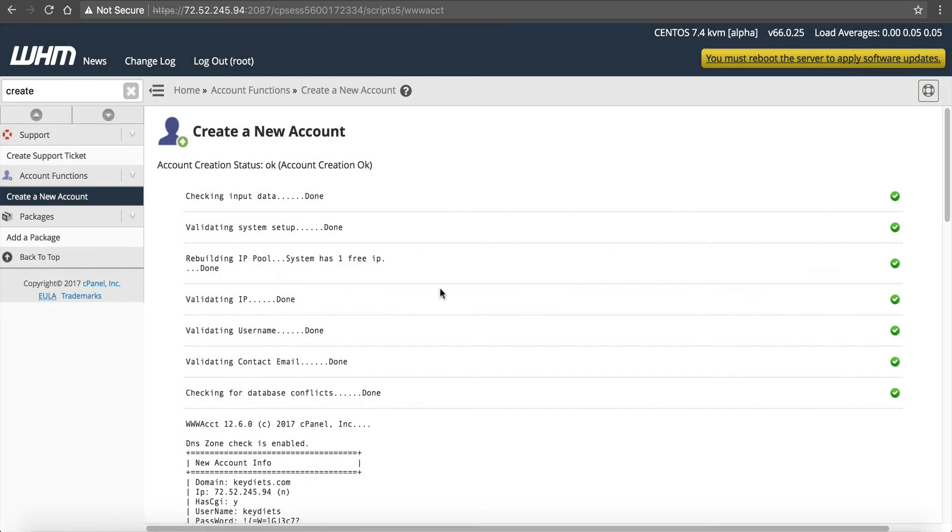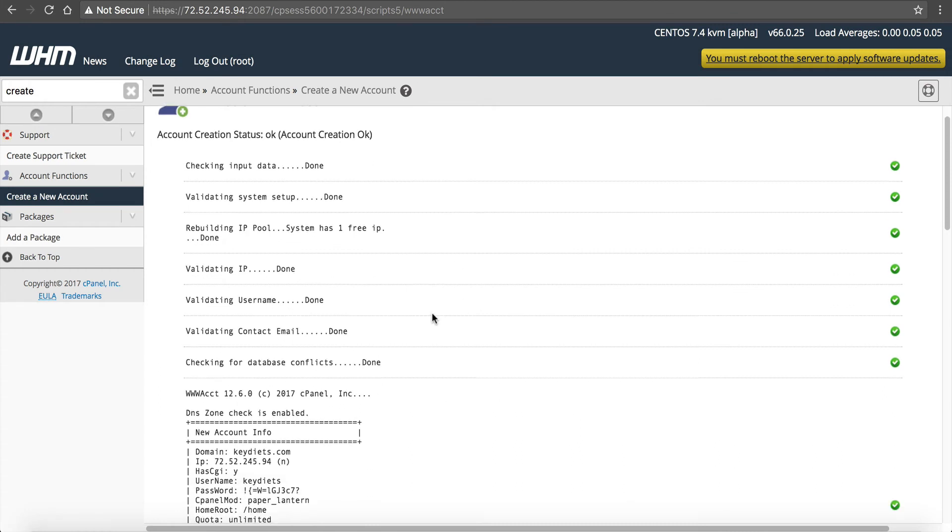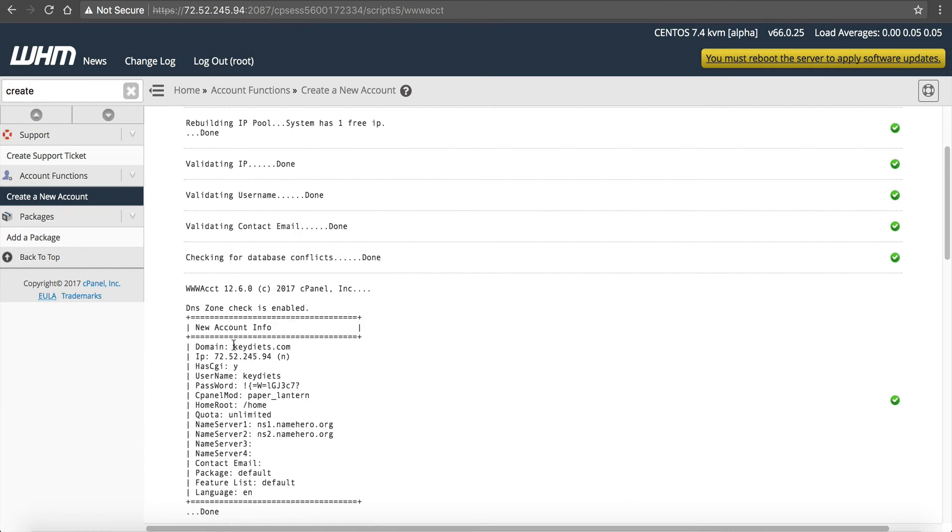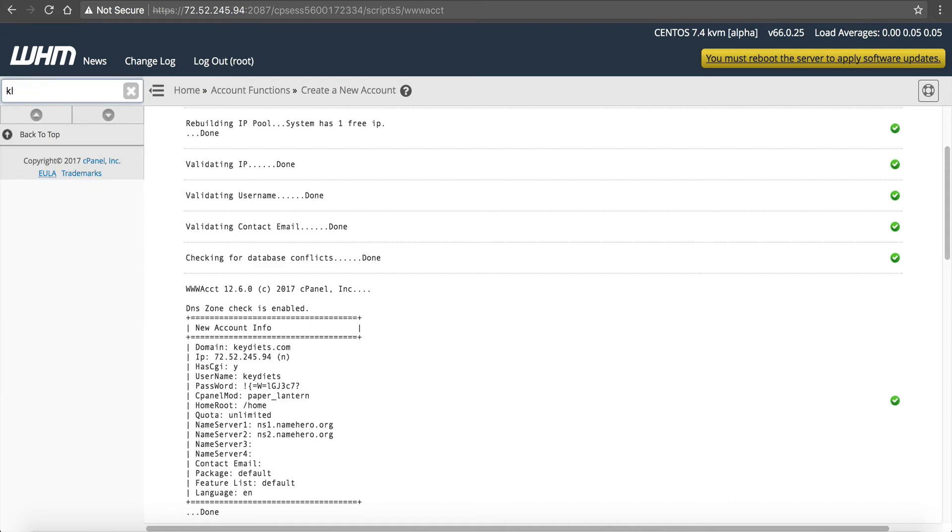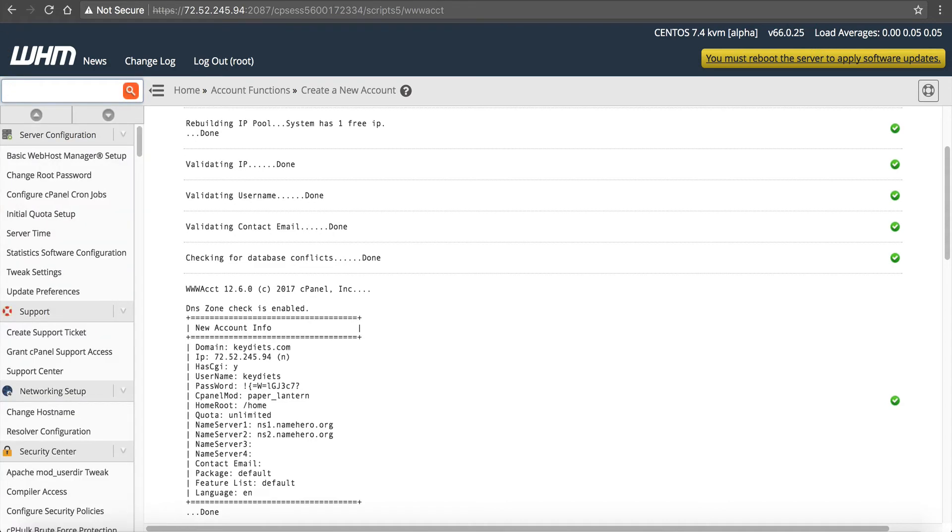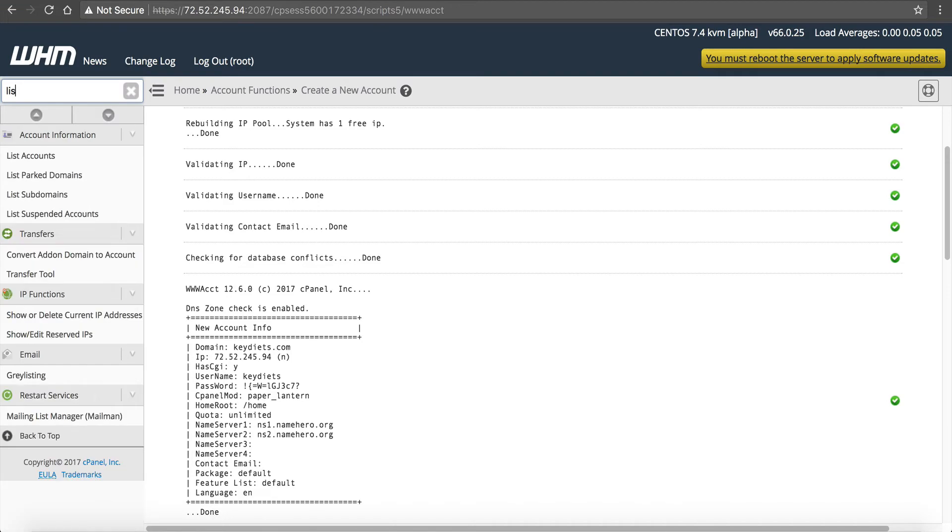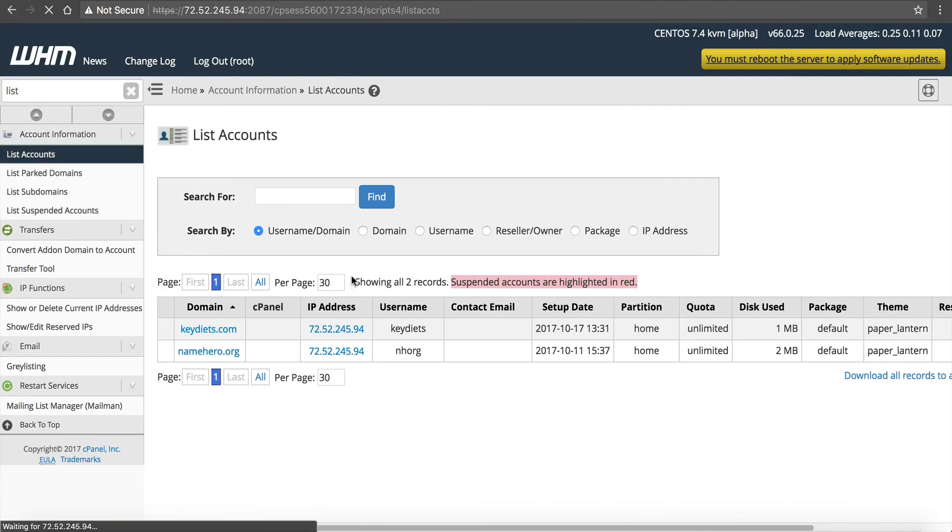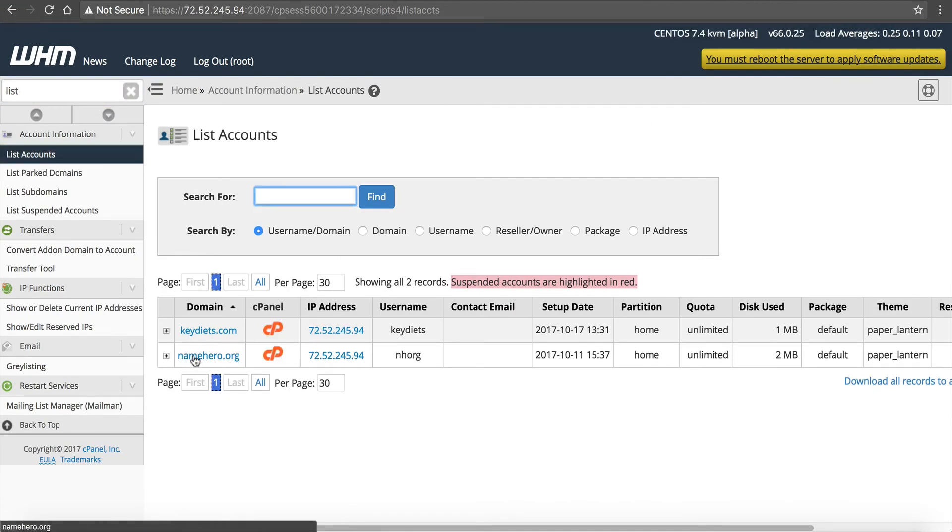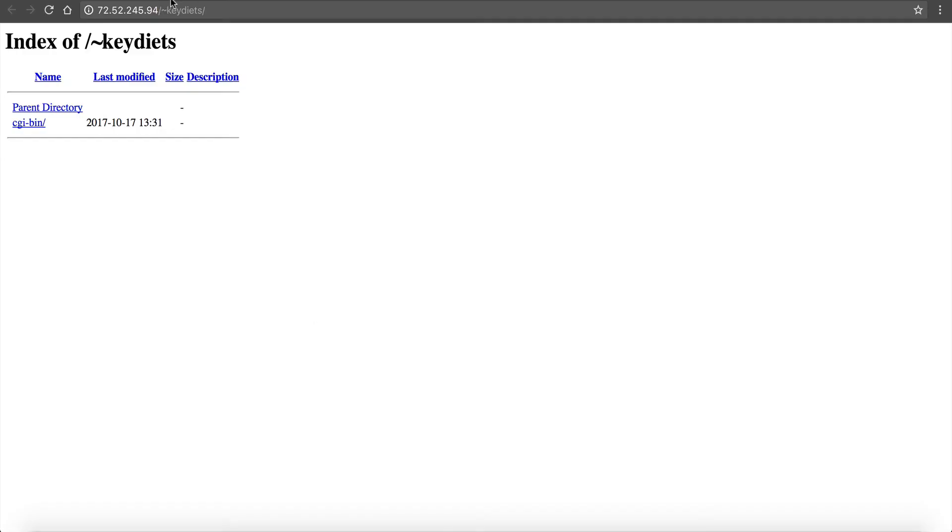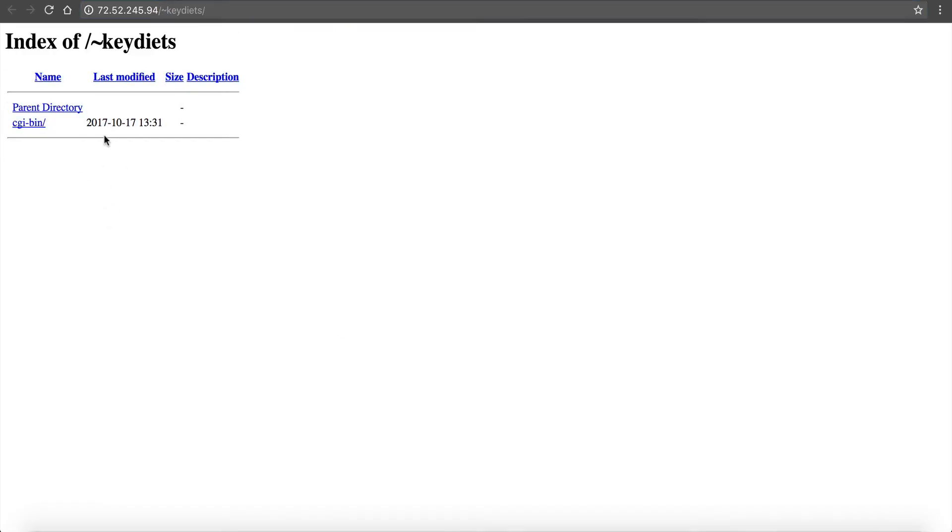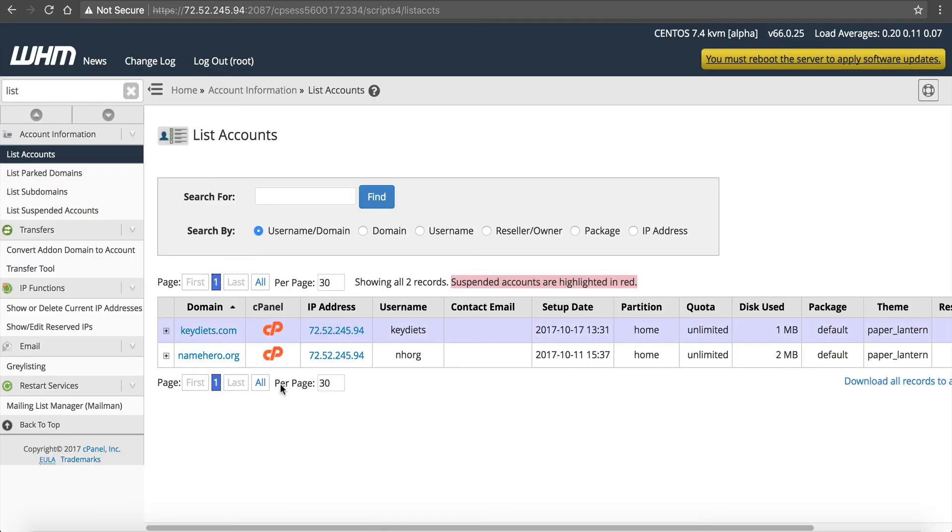Okay, now it's created our cPanel account. So now keydiets.com has its own cPanel. If I go to list accounts, so I'll just type in, whoops, I'll start typing in lists. And I can click it. And you can see I've got namehero.org set up, but now I have keydiets.com set up. So for my temporary use, I can click this, and this is a preview link. This is a preview link of what the domain is going to look like once it goes live.